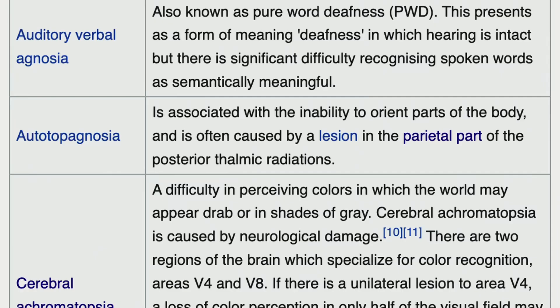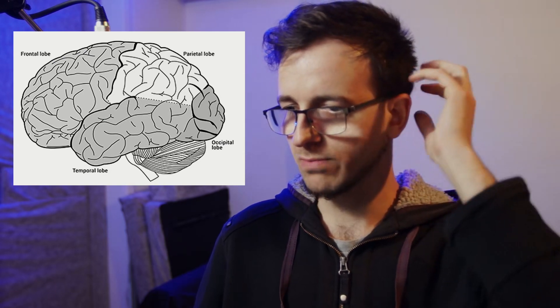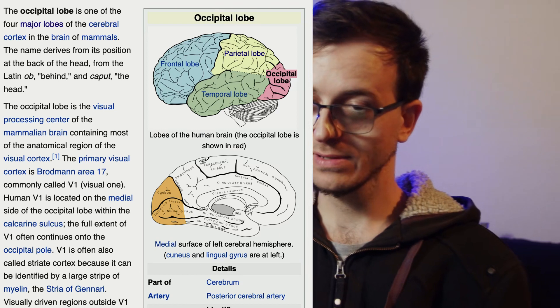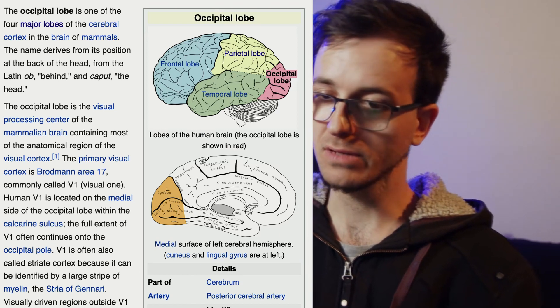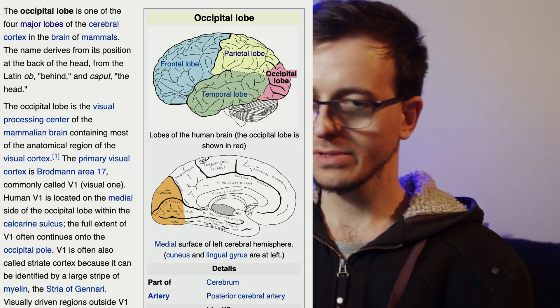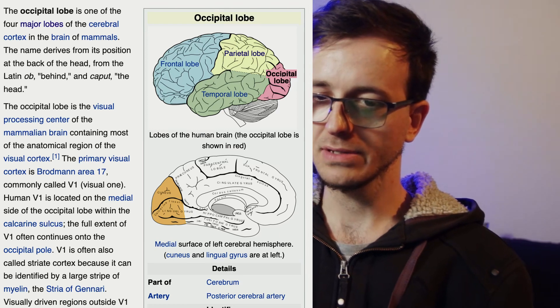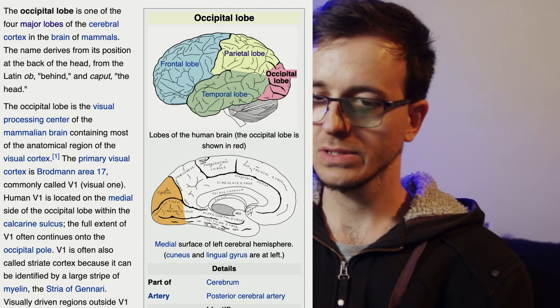One type is associated with the inability to orient parts of the body, often caused by a lesion in the parietal part of the posterior thalamic radiations. The brain's major lobes are the frontal, parietal, temporal, and occipital lobes — four major lobes of the cerebral cortex. The occipital lobe is positioned above the temporal lobe and behind the frontal lobe and central sulcus.